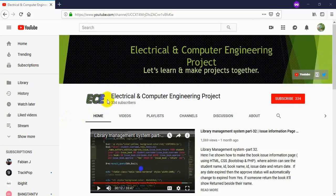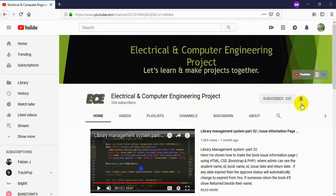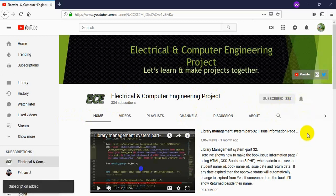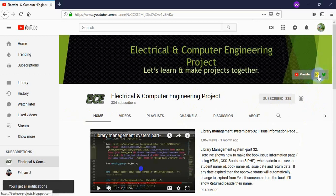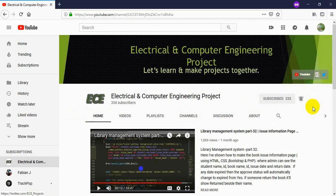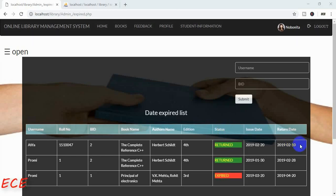Hello everyone, welcome to my channel, Electrical and Computer Engineering Projects. In this channel I will make video tutorials on electrical and computer related projects. If you have not subscribed to my channel, you can click on the subscribe button and don't forget to click on the bell icon so you get notifications every time I upload a new video. You can also visit my blog and follow me on Twitter.